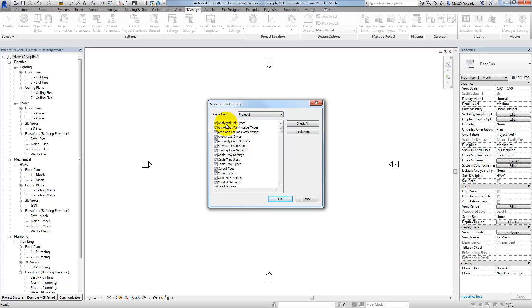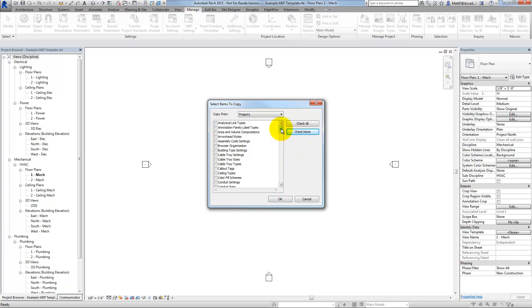When I open this up, I simply need to have the project that I want to transfer the standards from open at the same time that I'm in the project or the template that I want to transfer the standards into. In this case, I'm in my template and I have the project that I want to transfer from open. I'm going to check None because I don't want to transfer everything, just those things that I've changed.